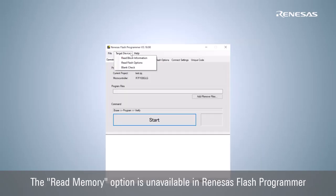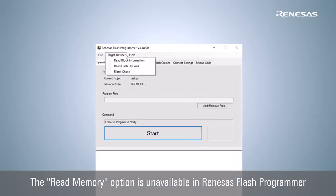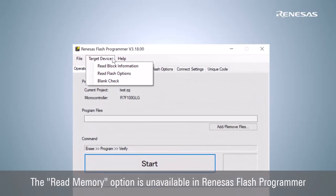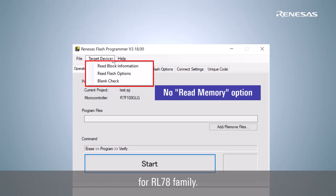Renesas's flash programmer can read the data from the microcontrollers flash memory. However, it cannot read the data for RL78 microcontrollers which do not support the read memory. In this case, use eSquare Studio or CS Plus to read the data in the flash memory.